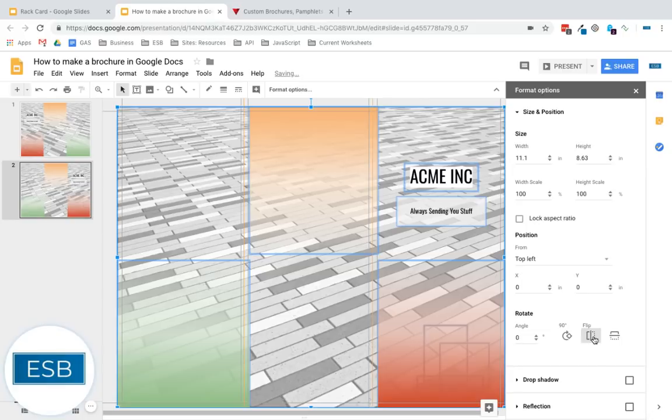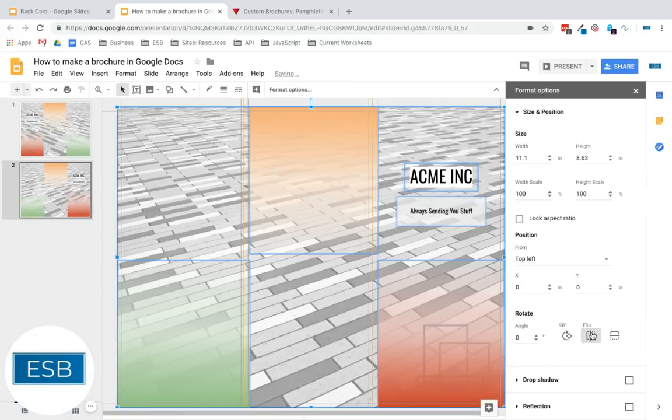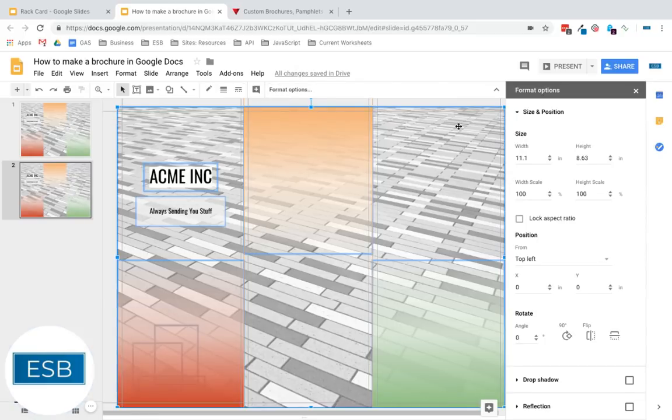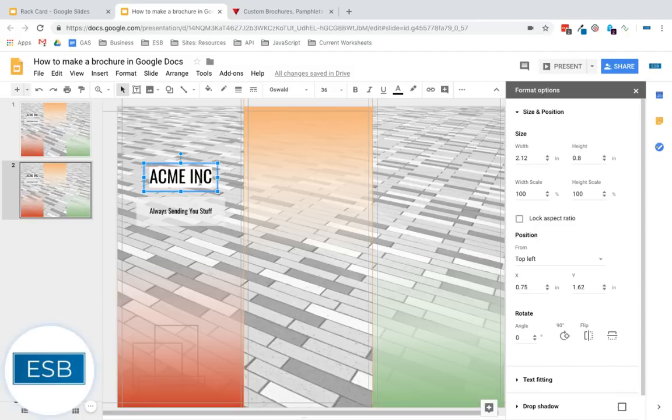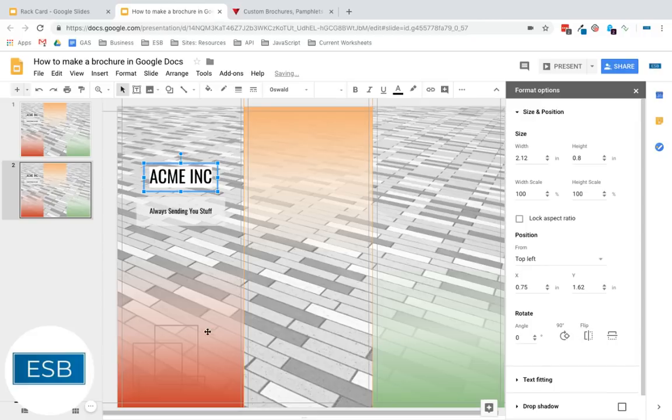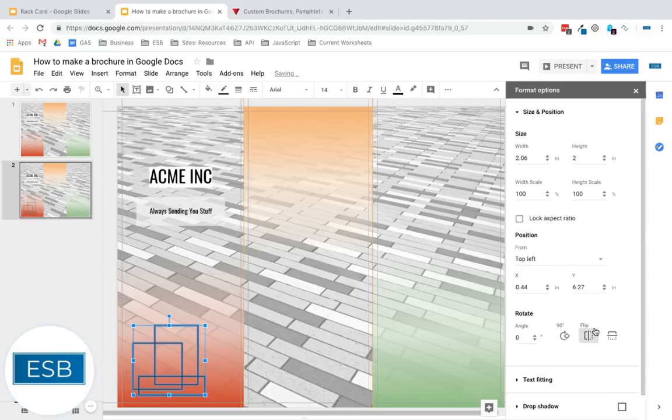So maybe you want to switch it. Something to note when you're using the flip. The only reason why it's flipping the entire image is because my selection is the entire image. So if I come over here and I select this box, for instance, and I hit flip, nothing happens. It's a text box. The text itself isn't going to flip. It's the box is flipping. You just can't see it.